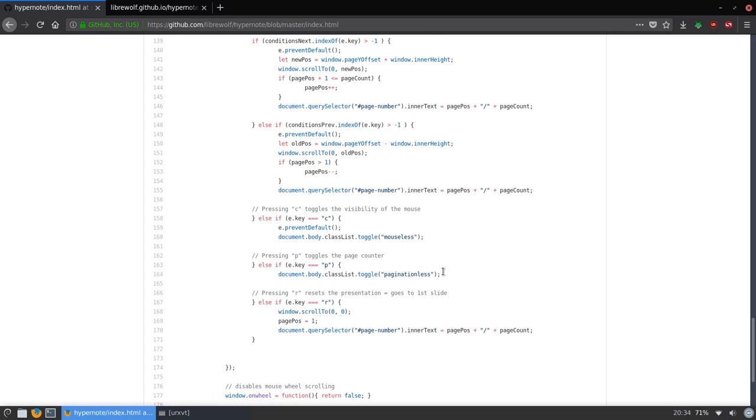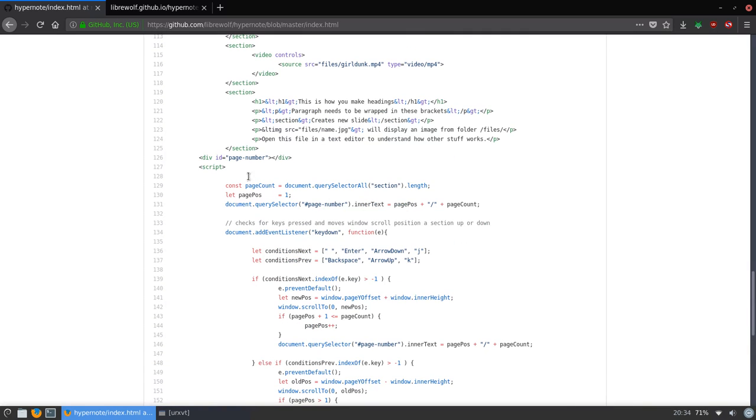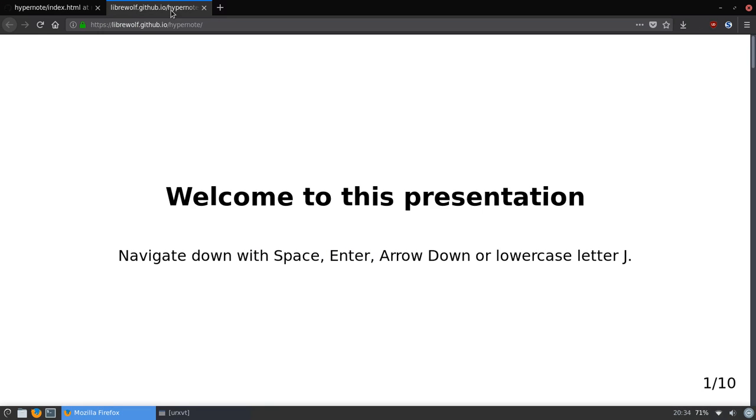But I actually hosted a presentation at the office for a two-hour presentation and I used this to do it. So yeah, I just wanted to show you. You can check my librewolf GitHub. It's there on the hypernode repository. So yeah, I think that's it for today's video.